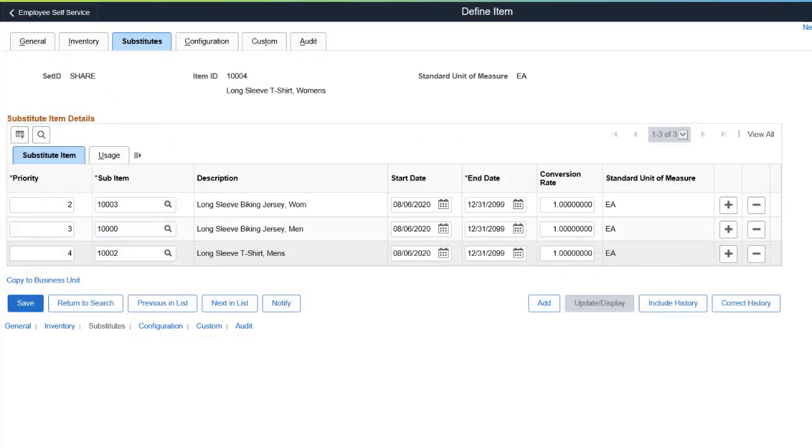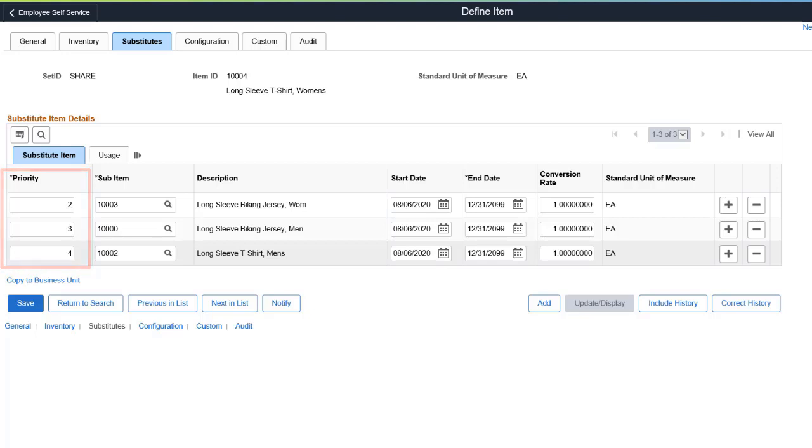If there is an inventory shortage, the Material Reservation process searches for one or more substitution items in priority order until the demand is met.